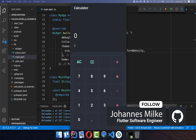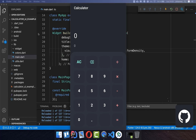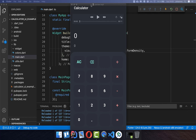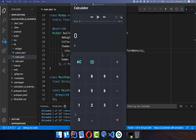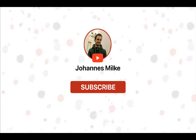Calculators are really practical if you want to calculate big numbers. In this tutorial we will create the UI for this calculator, and in the upcoming tutorial we will look at how we can actually implement the logic for this calculator. If you are new here, subscribe to my channel and make sure to watch this video till the end.